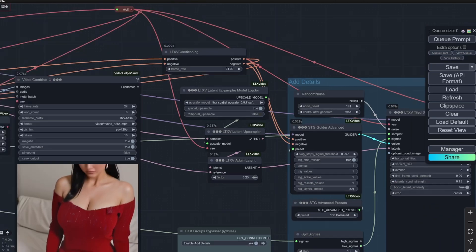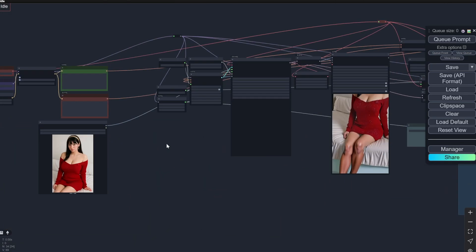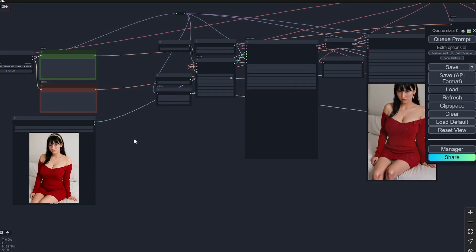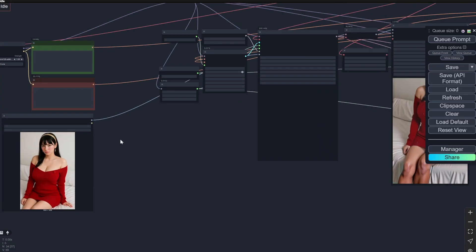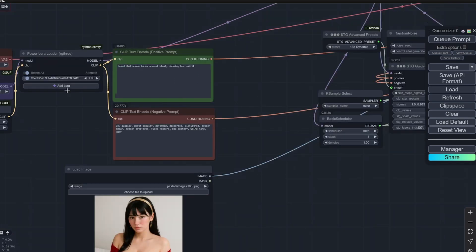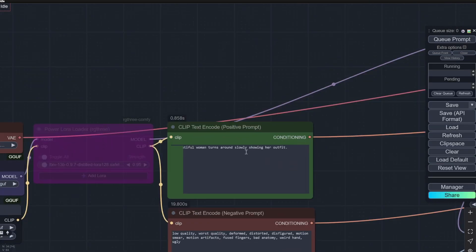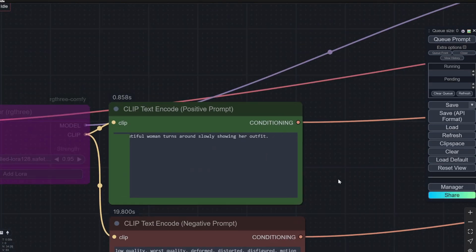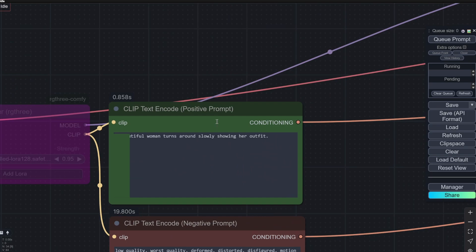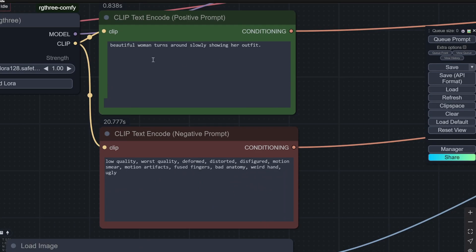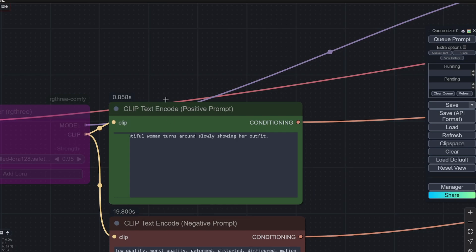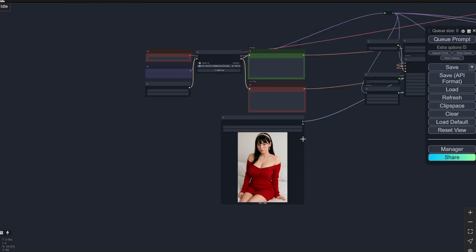So for this example, I am using the spatial, and here you can see the factor. Now let's get the comparison started. For this, one thing that you need to understand is what is the prompt. The prompt is 'beautiful woman turns around slowly showing her outfit.' This is the same for everything.